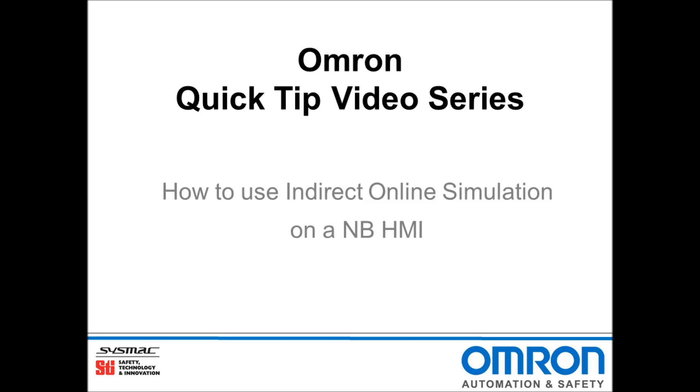Hello and welcome to Omron's Quick Tip video series. I will be demonstrating how to use Indirect Online Simulation on an NB HMI.